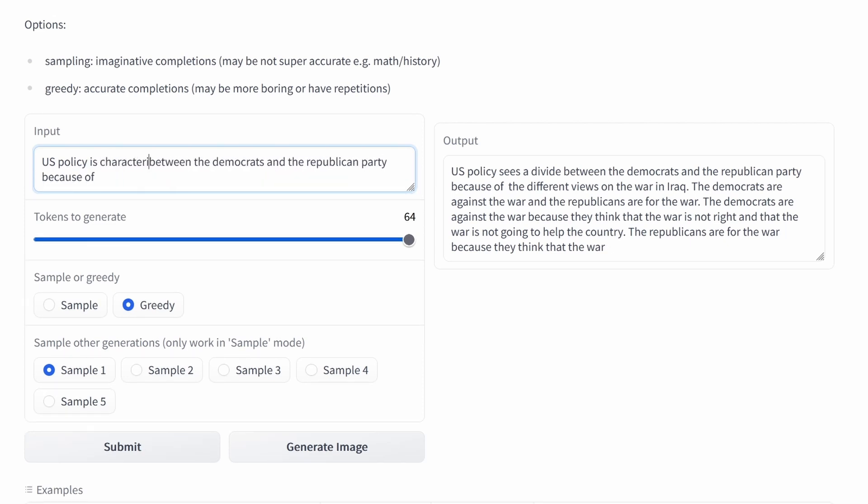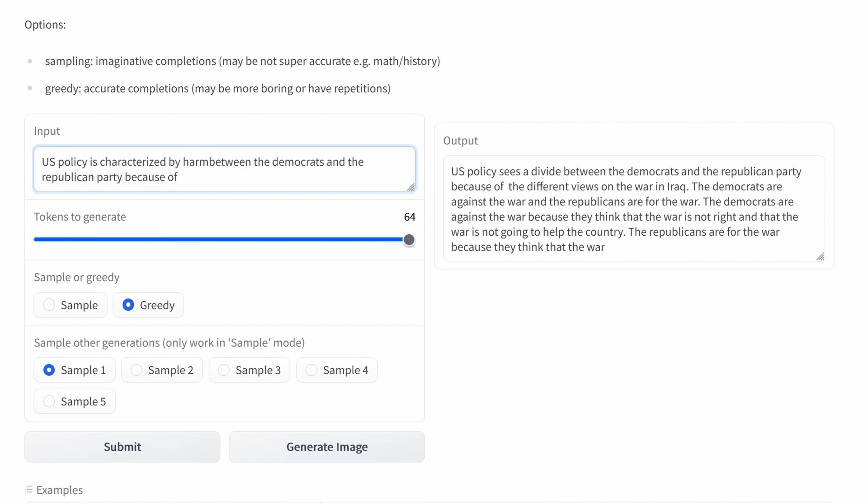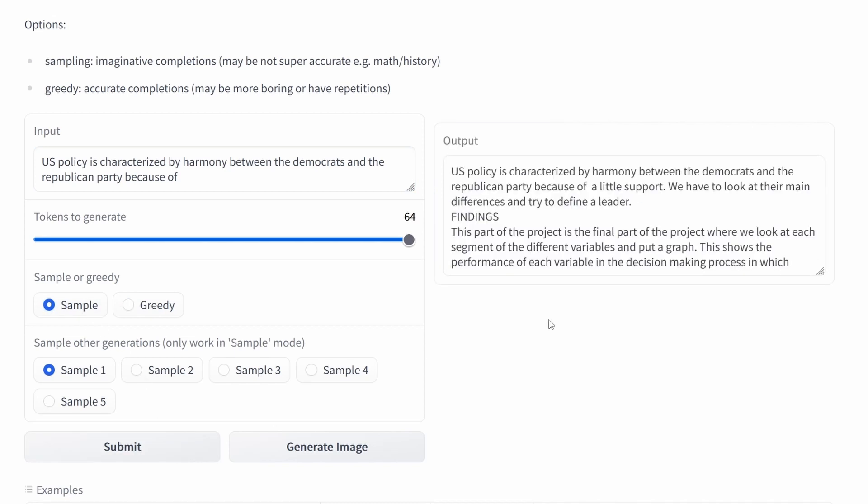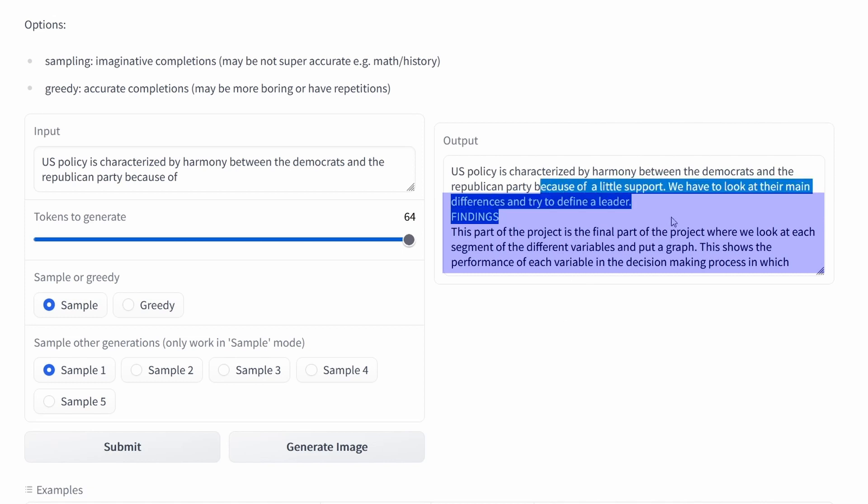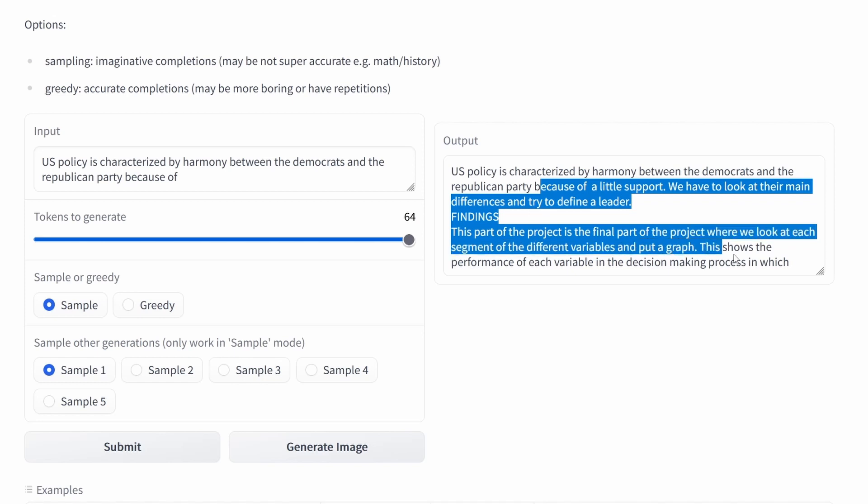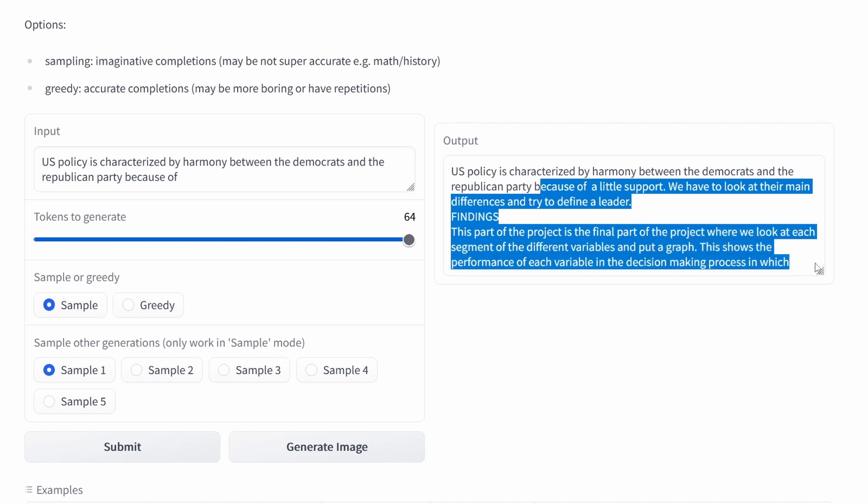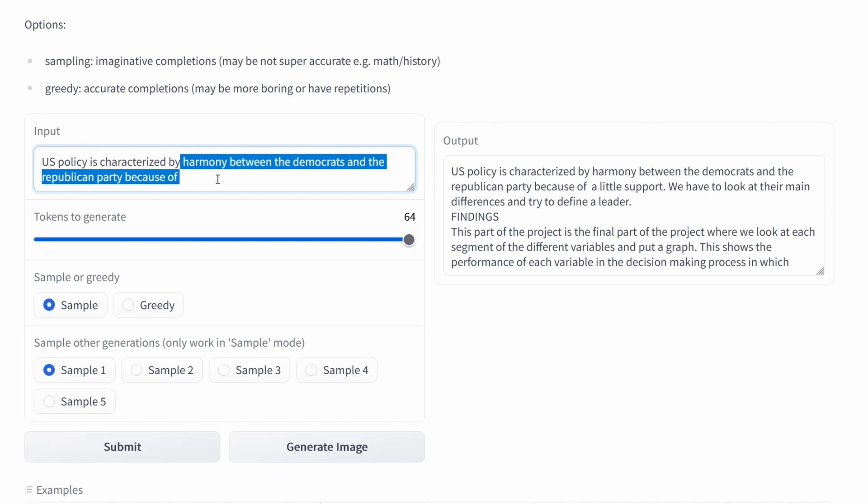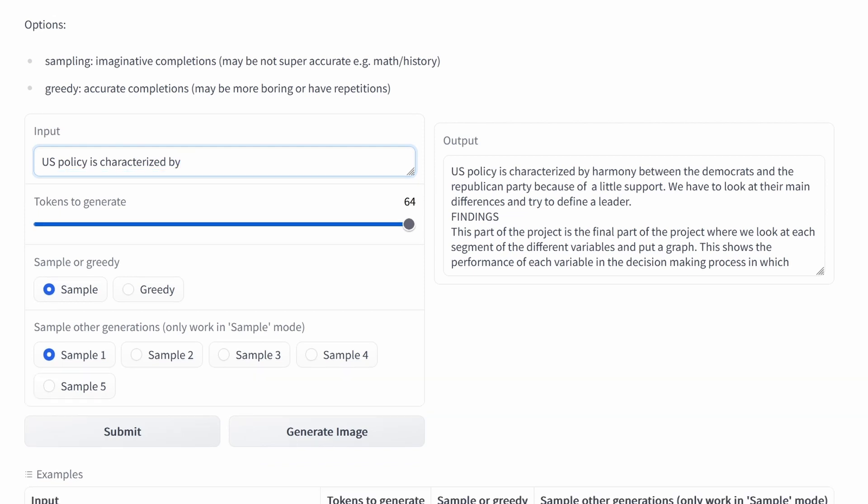And now that's something positive: US policy is characterized by harmony between Democrats and the Republican party because of... And now this is a challenge to compute. So we go for the imaginative power. Let's see what we can find here. Little support, main differences, try to define a leader. Yeah, this does nothing about the harmony between the political parties in the US. So I can understand that this is not it.